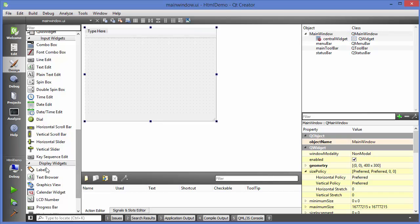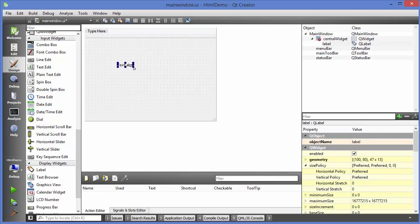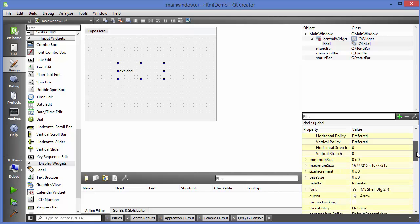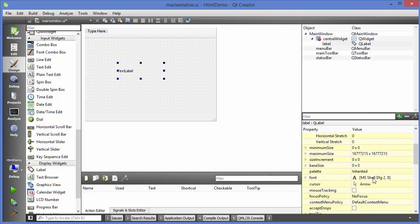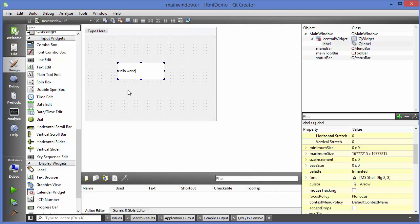I'm going to go to my main window UI file and take a label. There are some properties here to change the fonts of your label, but if you want to do more, you can use HTML attributes with these labels. For example, I want a text here 'Hello World' and I want it in bold.